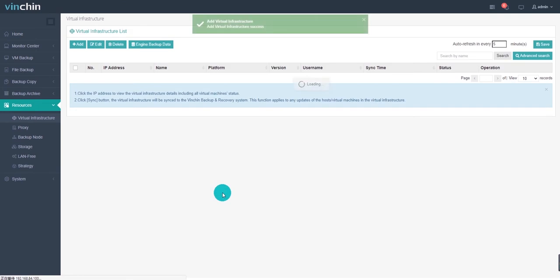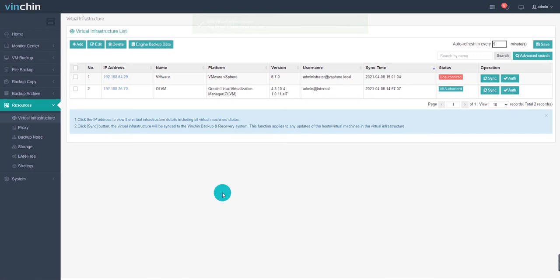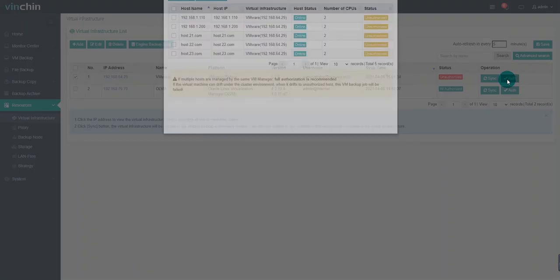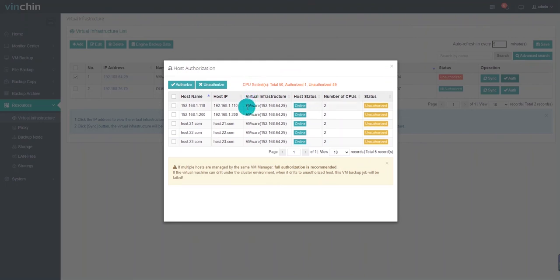At this moment, you still cannot do any backup because you haven't authorized your target hosts yet. If you do a backup job now, you will fail at the first backup step with all your target VMs are in unauthorized status. What you need to do now is clicking Auth on the left button to authorize target hosts you need to protect under your virtual platform. Choose target host and click Authorize. All the VMs in that host are authorized and you can backup them.